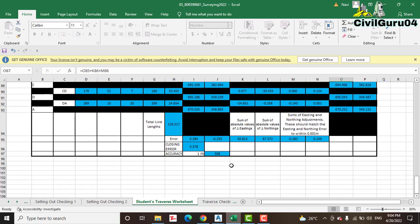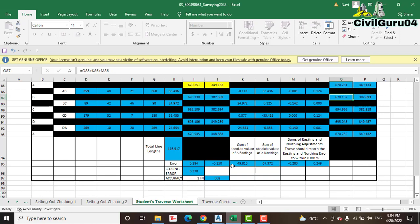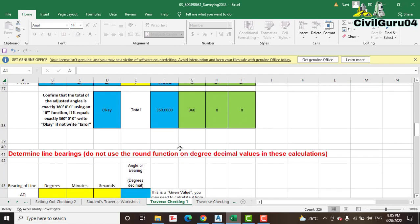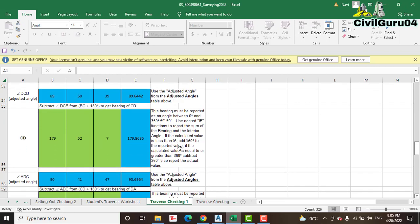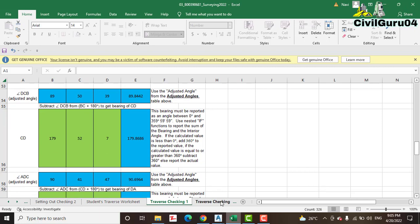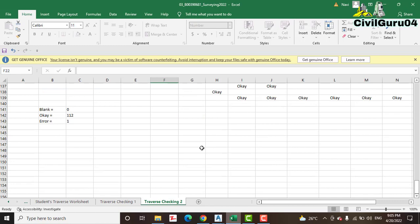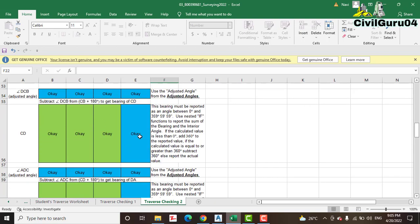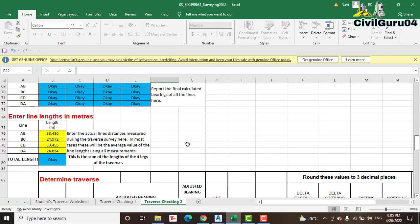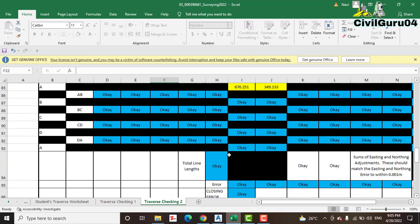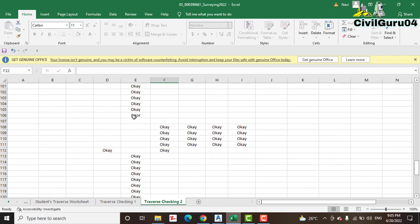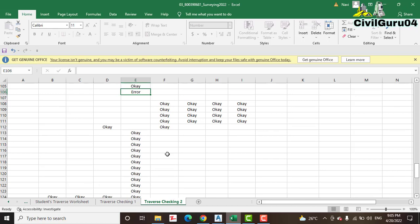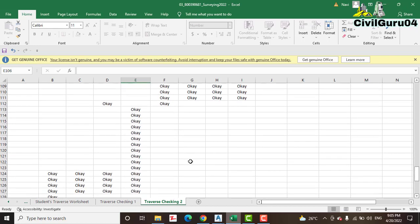When you have put all these values and calculated the traverse, how can you confirm that it is right or not? You must go to the next sheet — you need to match it with another sheet to confirm you are going right or wrong. The Traverse Checking Sheet number two will tell you how many errors and how many blanks you have. You can see I have OK for each column, meaning I have done it correctly. Here you can see we have one error, so when you get an error you must correct and verify it.